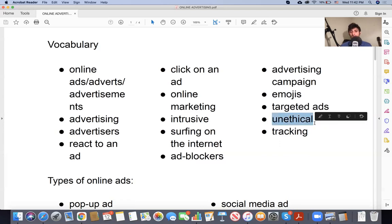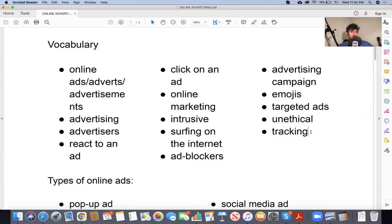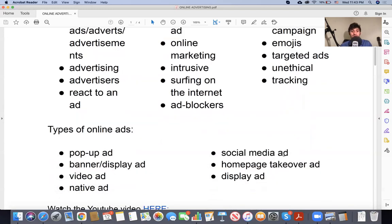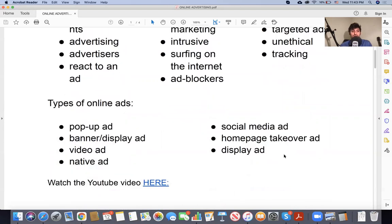So, unethical. Ethical is when you do the right thing; unethical is when you do the wrong thing. Do you think any of this is unethical? What about tracking? Tracking is when they see what you're doing — they follow you, they track you. They notice what websites you visit, what topics you follow. They track you and then sell your information to advertisers. So we have some types of online ads to talk about.